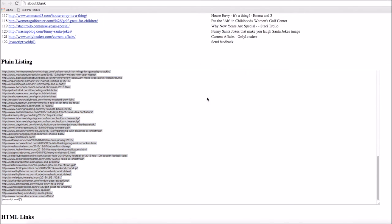Once all these URLs are copied, you actually have two options. One option is to put them through a bulk backlink checker, so you'll be looking at the page authority, the domain authority, what backlinks are going to that site, whether it's authoritative, the trust flow, all that kind of stuff—just checking whether the site's worth commenting on and making sure it's authoritative.